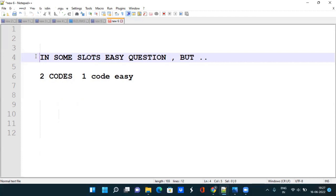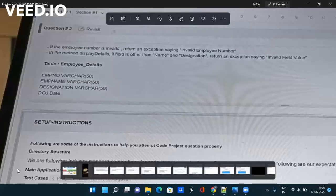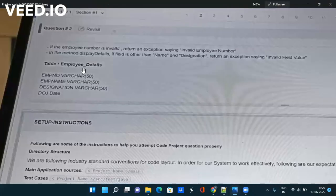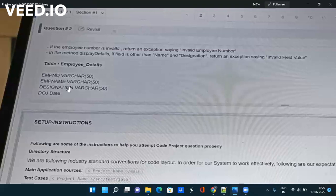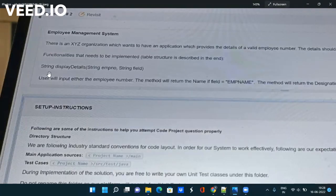Let me discuss one easy question that they have asked. You can see it here they are saying that you have to create an employee class. They have four fields: employee number, employee name, designation and date of join. These four fields you have to create in a class.